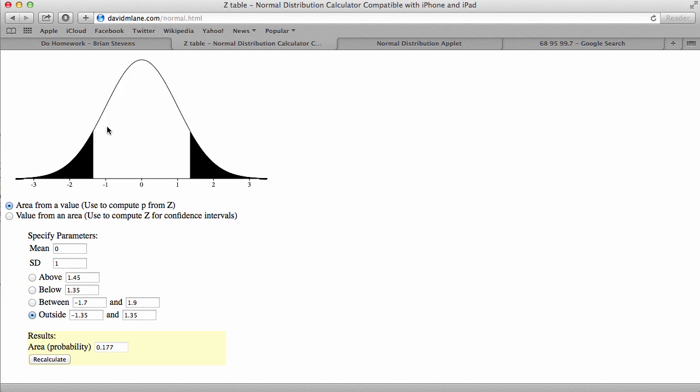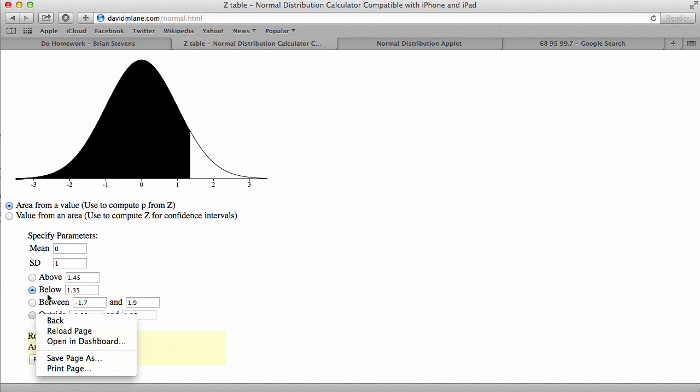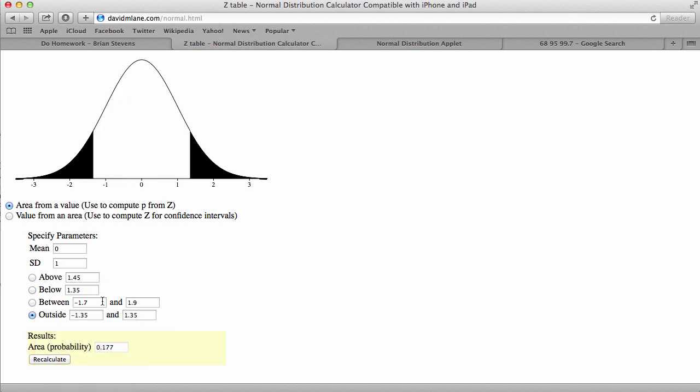And then you would just double it. So you can use math rules, as in taking 100%, subtracting out 91.15, and you will get half the total area. So you would just then times it by 2 to get 17.7%. A lot of ways to do these problems. A lot of ways to understand the normal curve. Practice up with this, and you'll be good.